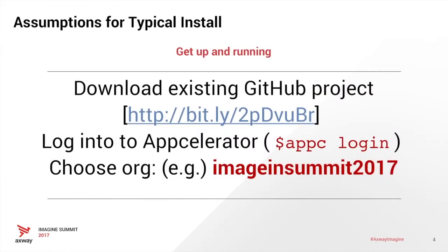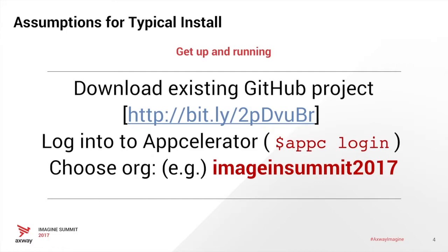If you want to download the application, there's a link to it here. The presentation will be provided, I believe, on Jive most likely. So what you want to do is, before you start, log in to Appcelerator and choose your organization. We're going to have Imagine Summit 2017 as our organization for this example.